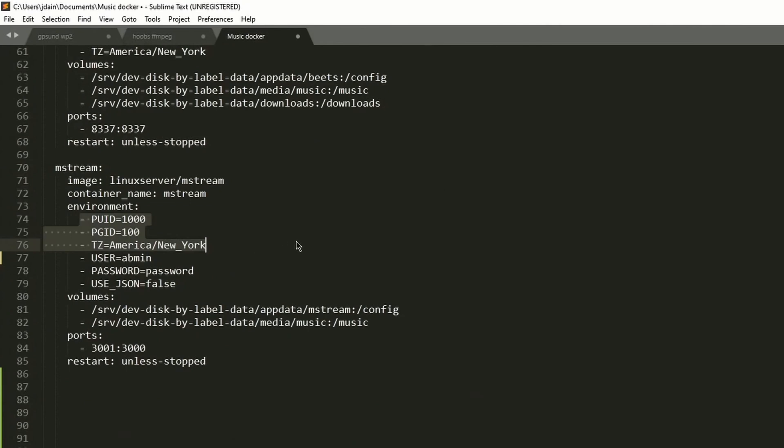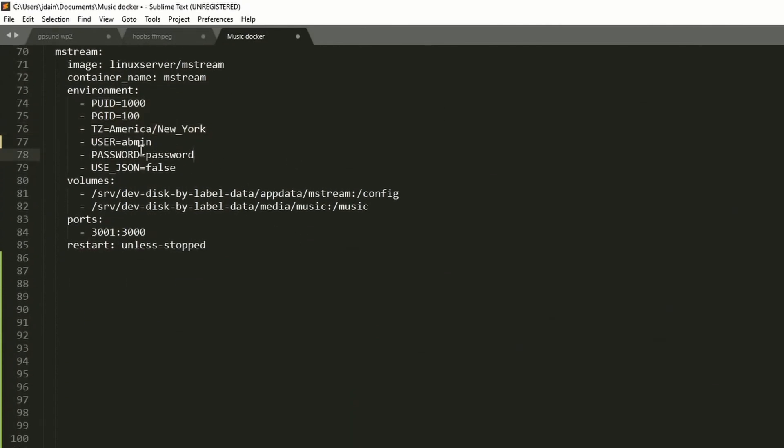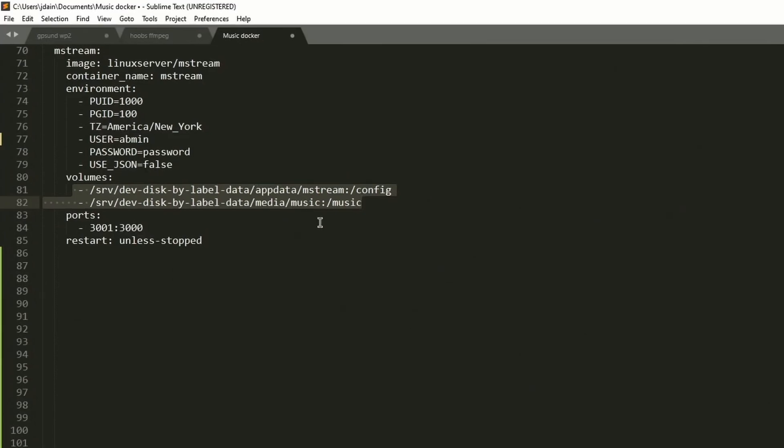Environmental variables again, and then we need to put in a username and password for M stream. And then app data slash M stream and then our music. So once you've done that, you're going to copy that and we're going to paste it into Portainer.